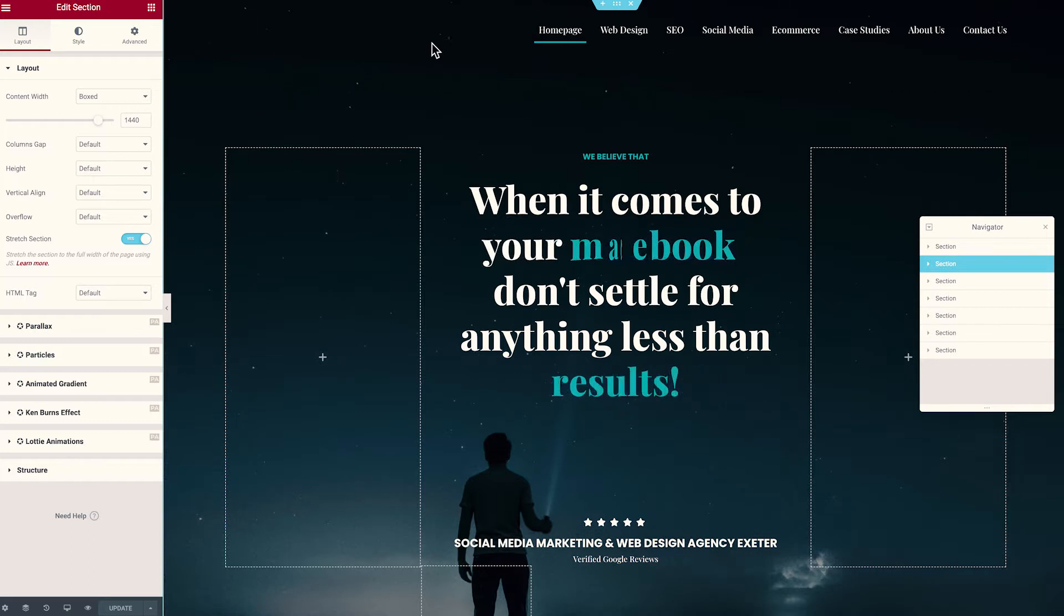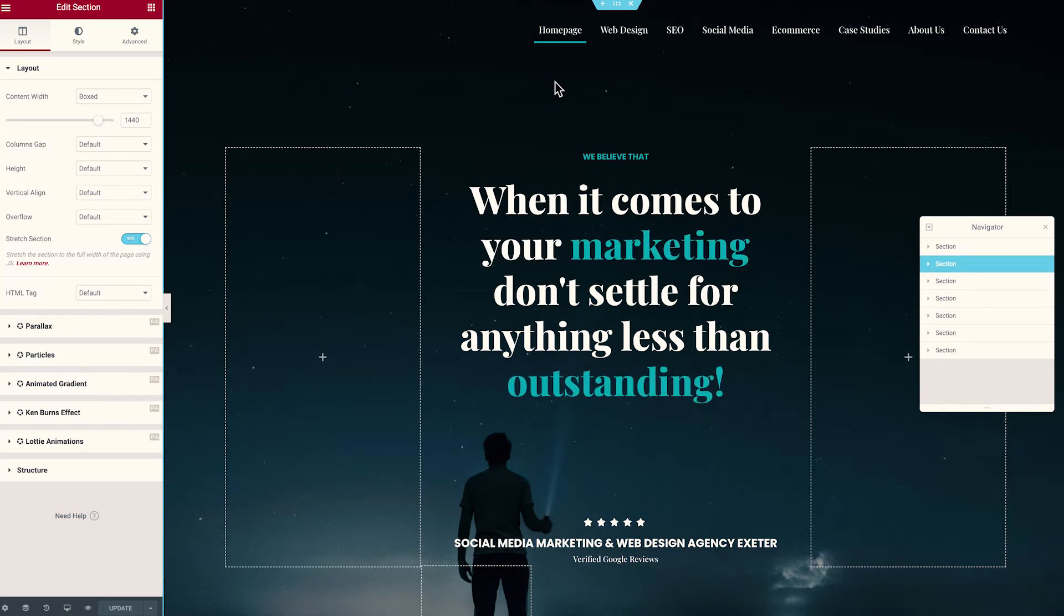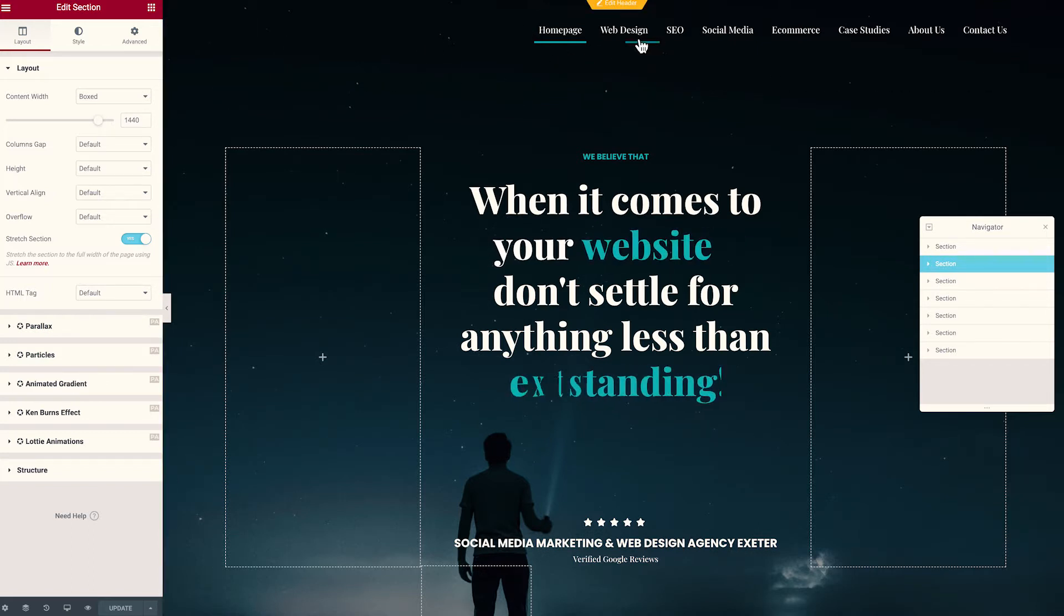Now, as you can see, we are in Elementor, which is great. Now we just need to access the template of this header here. So we're going to swap over to that now.